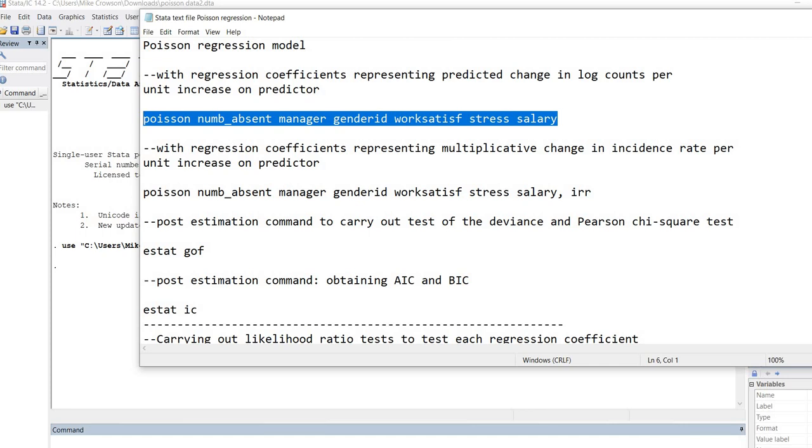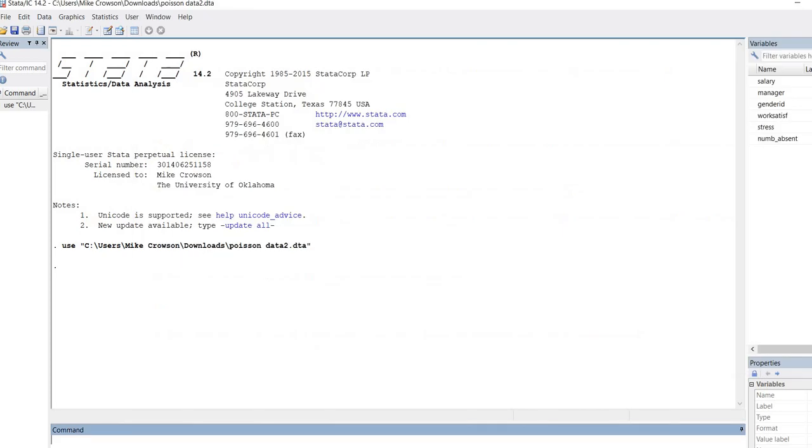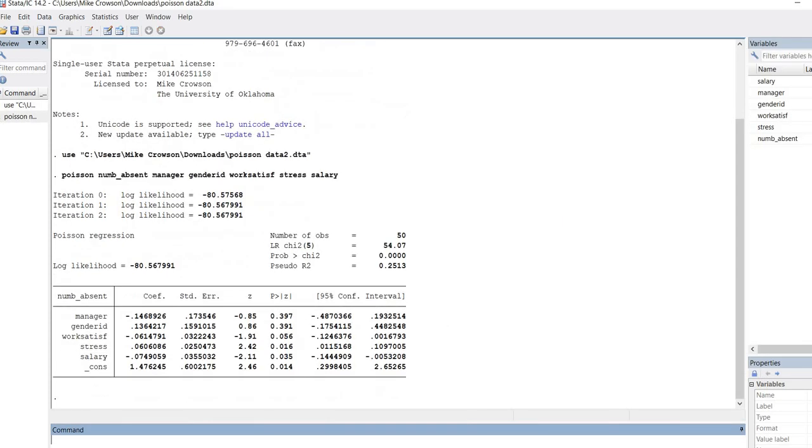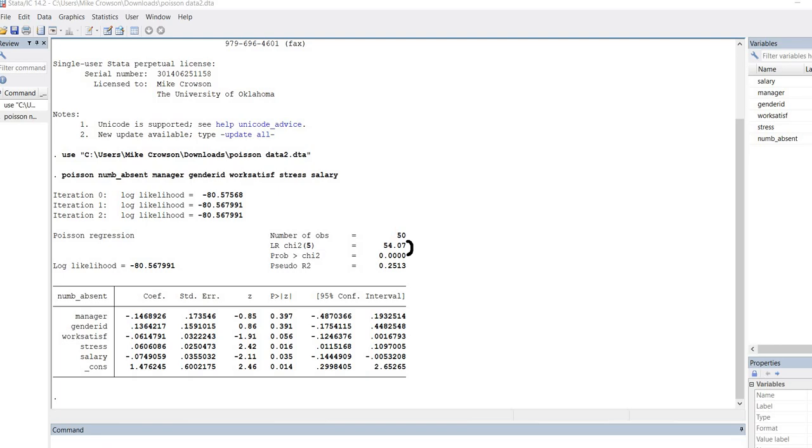This first part of the text file is the Poisson regression. Remember that we start off with the Poisson command, followed by the name of the dependent variable, followed by the names of the independent variables. I'm going to paste this into the command line and run it. Now you can see we have run the basic Poisson regression model with the likelihood ratio chi-square test, McFadden pseudo r-square, regression coefficients, standard errors, z-values, p-values, and 95% confidence intervals.